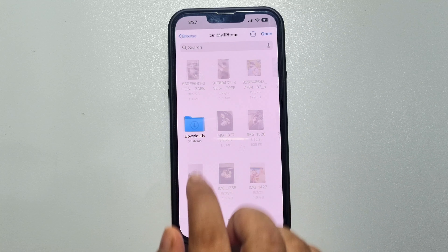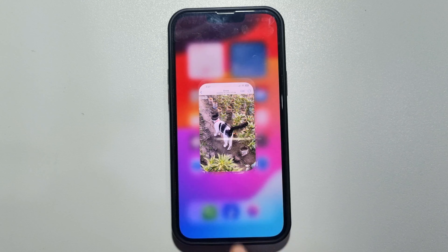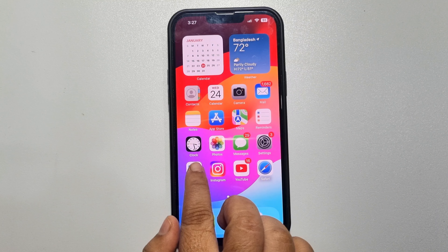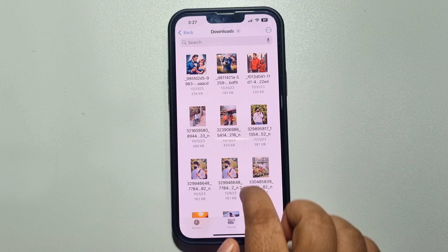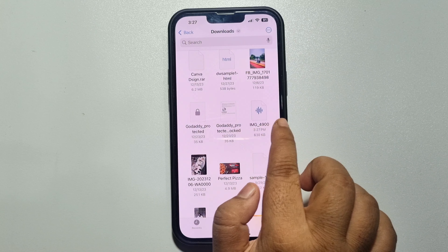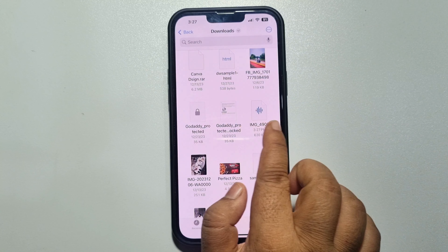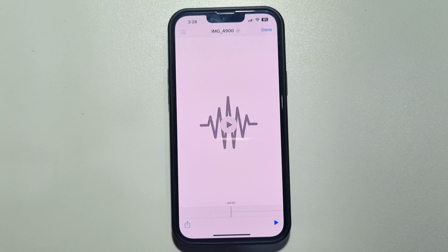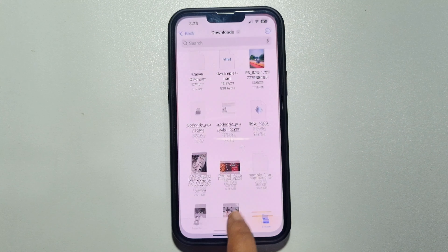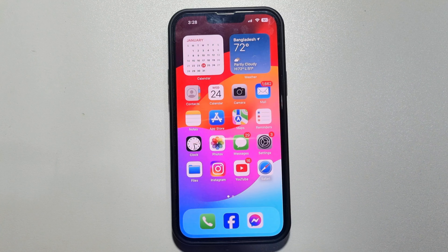Now you have to select the folder where you want to export the audio and tap on open. Once done, go to your Files app and go to the folder where you just exported the audio. Here you will get the audio, and the audio name will be the same as the video. This is how you can easily convert a video to audio on iPhone. If this video helped you out, please leave a like and a comment down below. Thank you for watching.